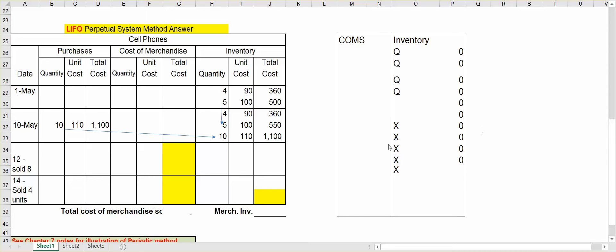LIFO stands for Last In, First Out. So by last in, that means the last units that you purchased for merchandise inventory will be the first ones to be moved to cost of merchandise sold as items are sold.